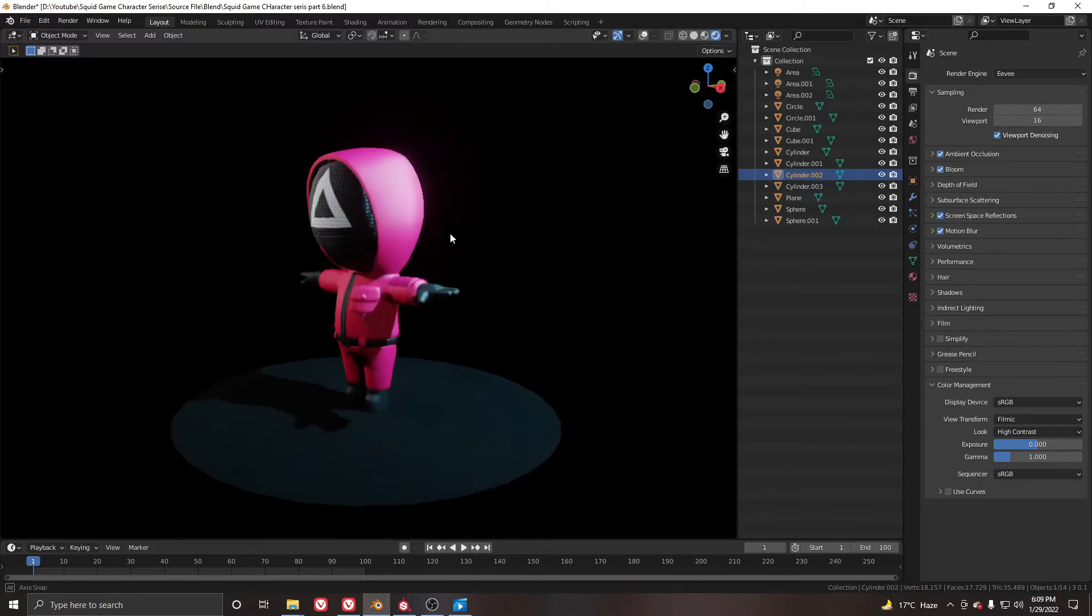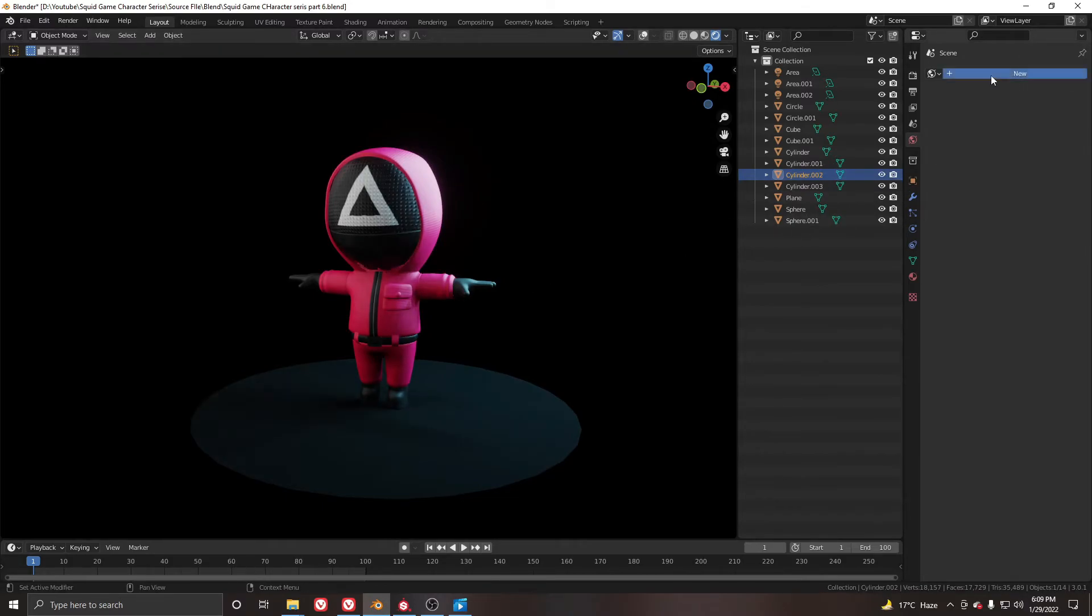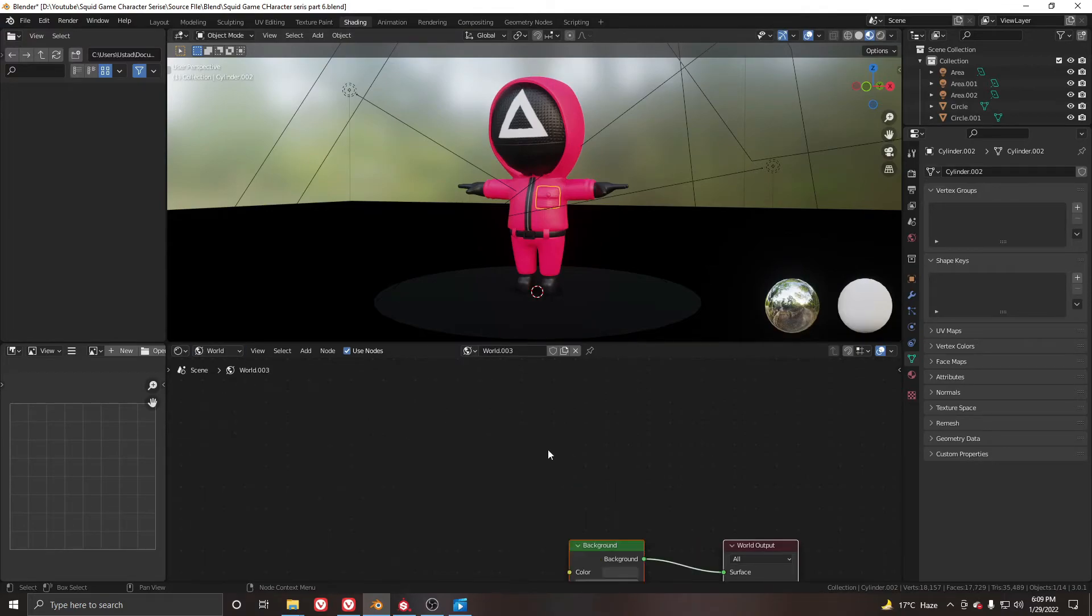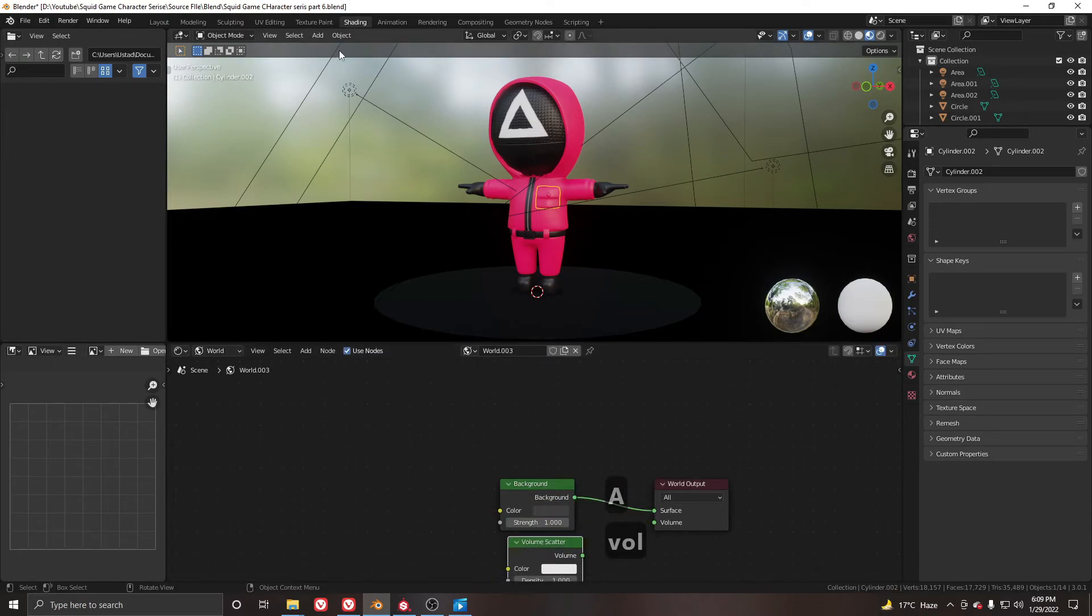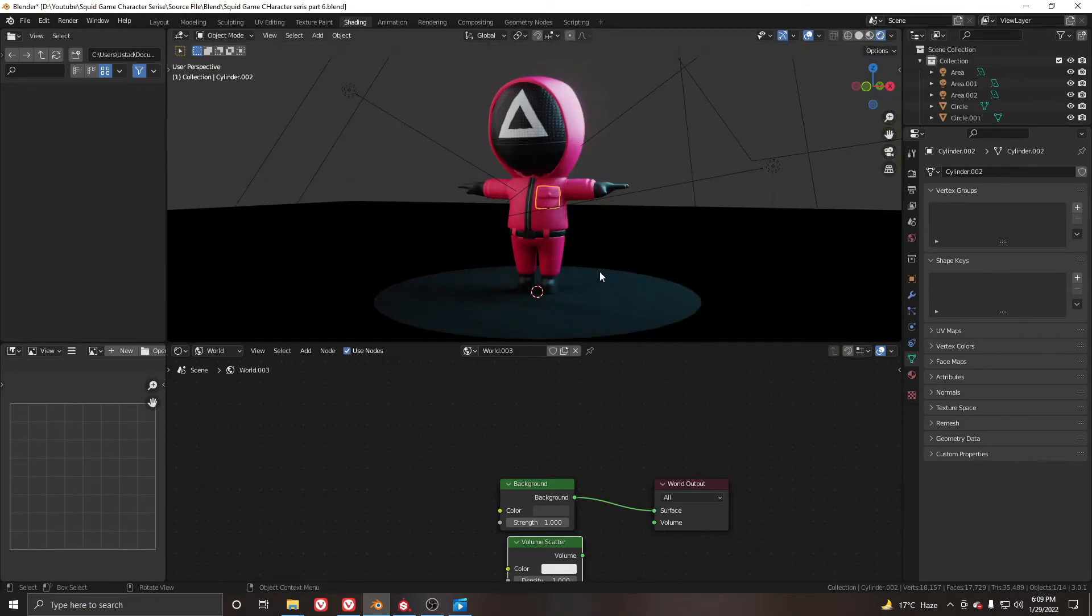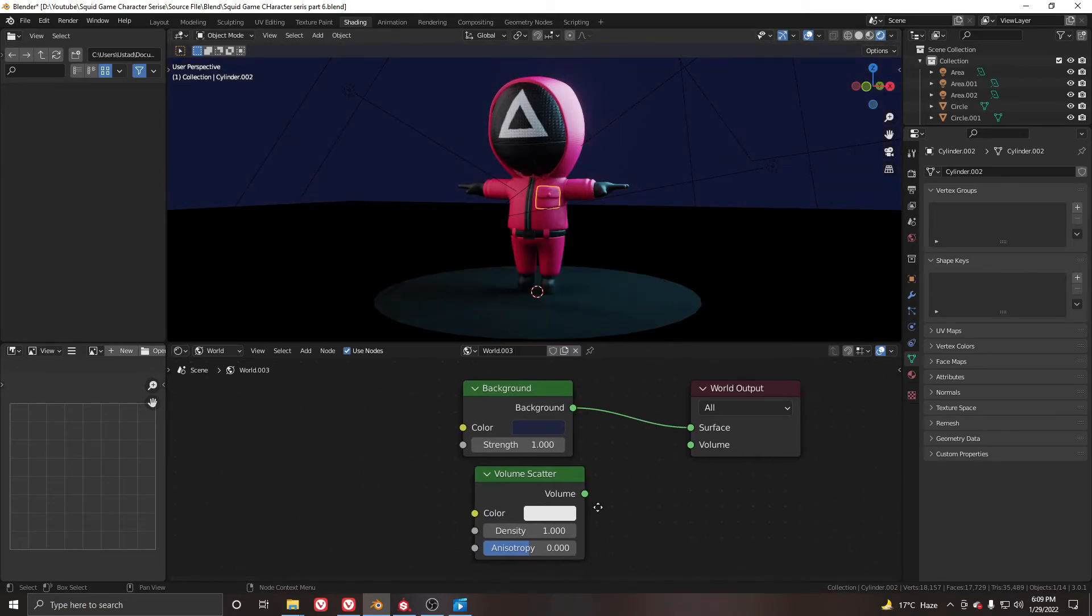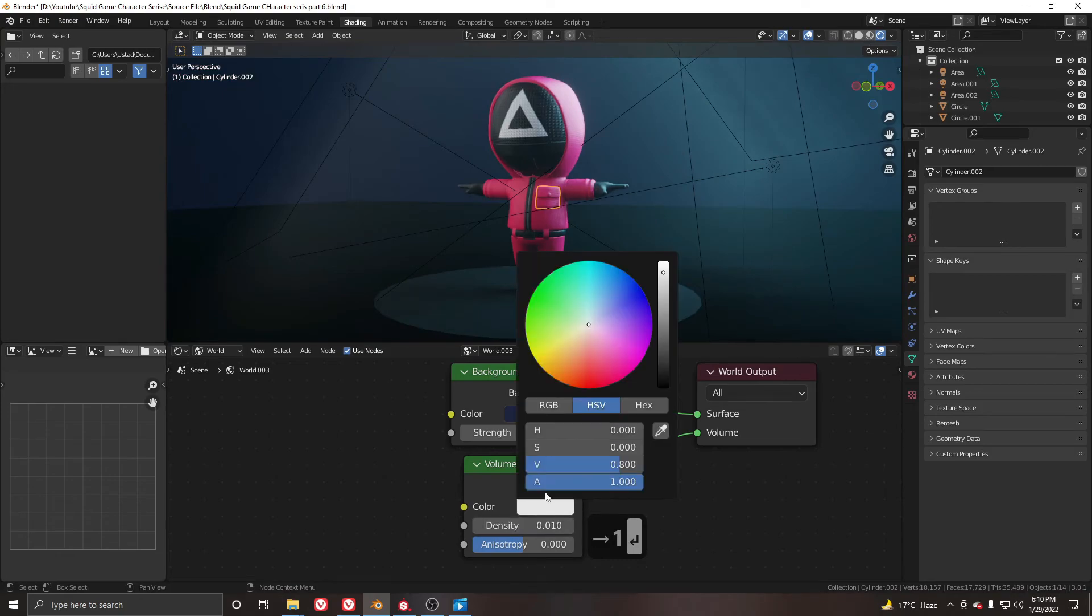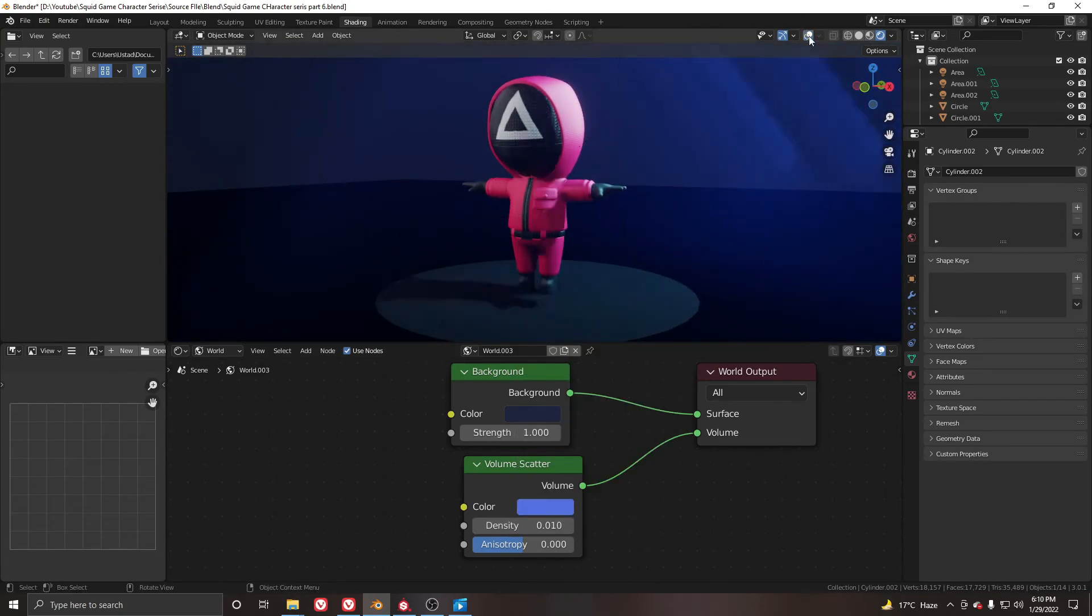For the volumetric lighting, close this one, add a new one, go to the shading, click this one and make this one to world. Shift+A and add a volume scatter node. Go to the layout, click on the EV render and let's see how this is looking. Make this one to a little sky color like this. Connect this one to the volume and decrease this value to about 0.01. Click this color and grab it to around here.